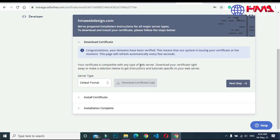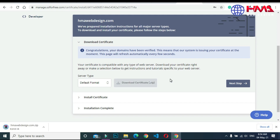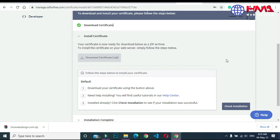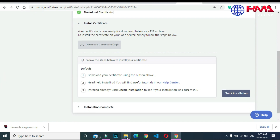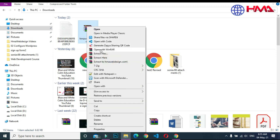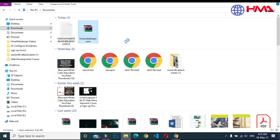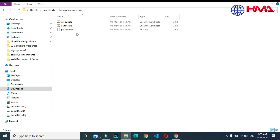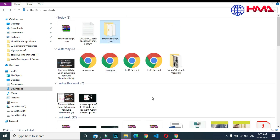Click 'Verify Domain' — it will automatically verify your domain. Now it's time to download the certificate zip file. Click 'Download Certificate' and your certificate file will be downloaded as a zip file. Unzip the files and open the folder — you can see there are three certificate files we will upload.